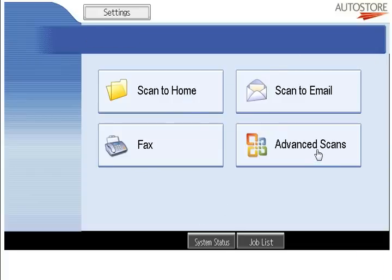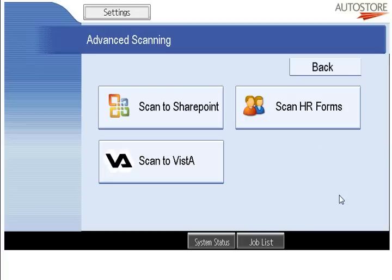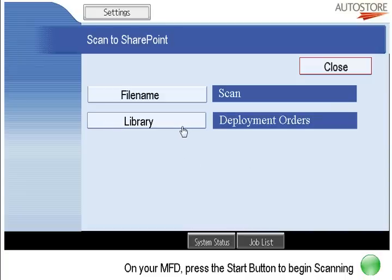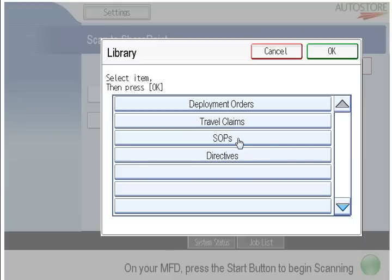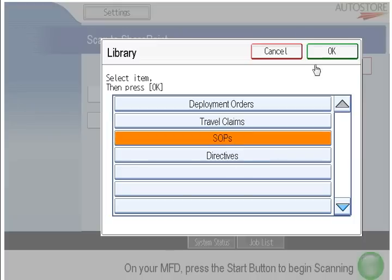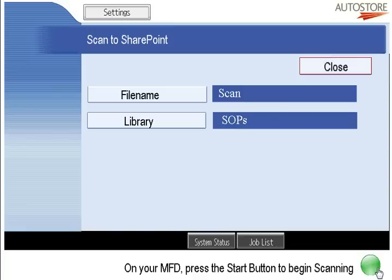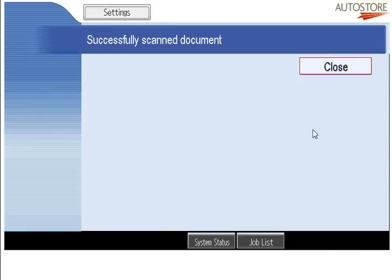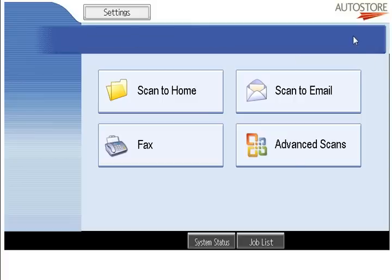Advanced scans are a bit different — this is where we would put any type of business process workflow. In this case, scan to SharePoint is fairly straightforward. I click my button, and here are my fields — I have libraries that are automatically filled by doing a lookup into the back end. I can choose which library it is, hit OK, press my scan button, and it would be on its way directly into SharePoint.